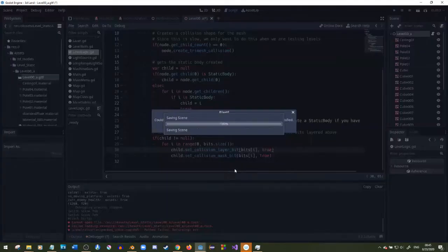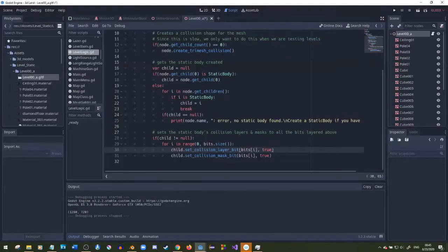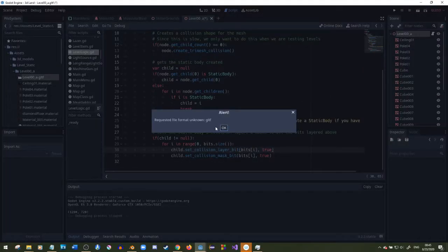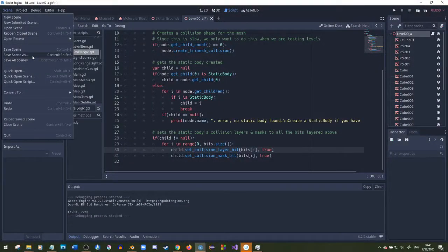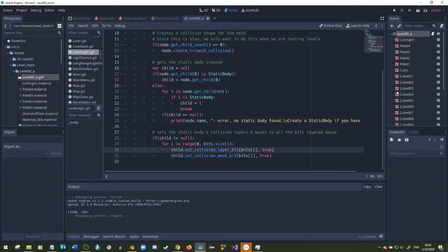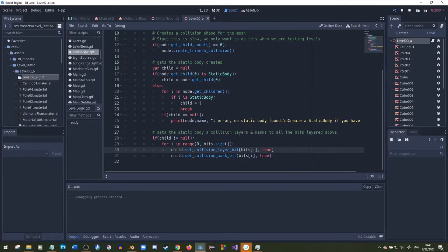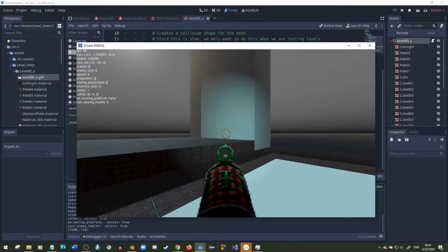Now I'll play it. Oh wait, whoops, I forgot to save it. I need to save the scene as that, and then boom, now I can play it.